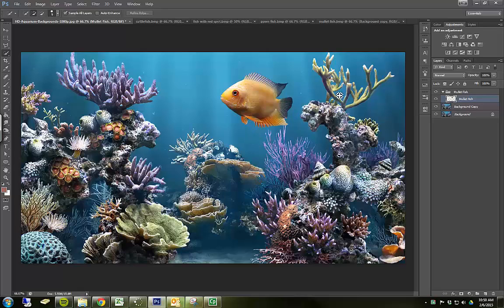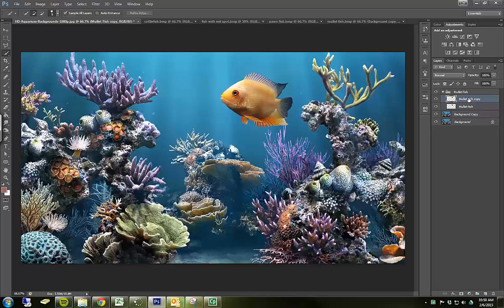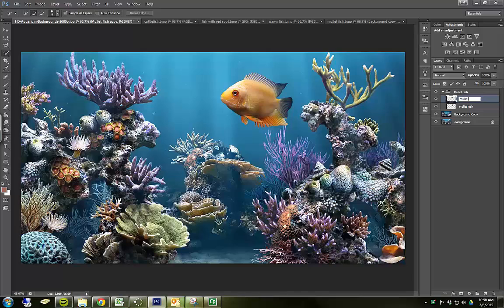So we're going to do something to sort of match the colors to help it make like it really fits there. So what we're going to do is inside of our mullet fish group, on our mullet fish here, we're going to copy that. We're going to duplicate it by pressing Ctrl-J.